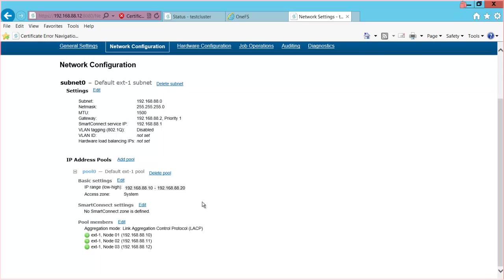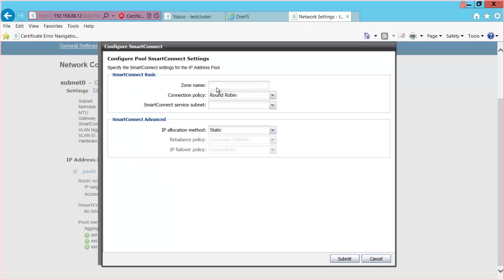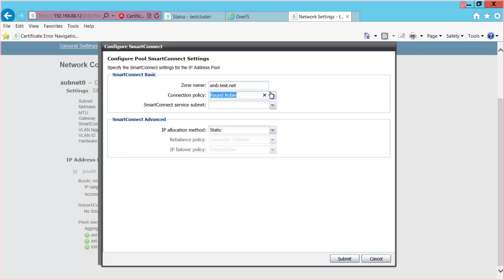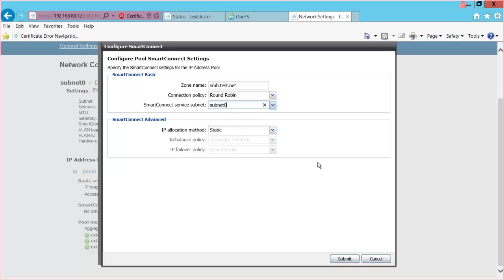Next we want to define our Smart Connect zone. I'll go to Smart Connect Settings, select Edit, and supply a Smart Connect zone name. We can select our connection policy — round robin, connection count, network throughput, or CPU usage. I'll leave this as the default, round robin, then select our Smart Connect service subnet and select Submit.